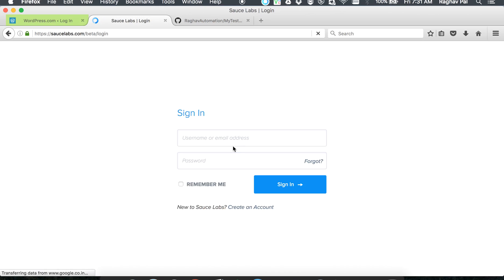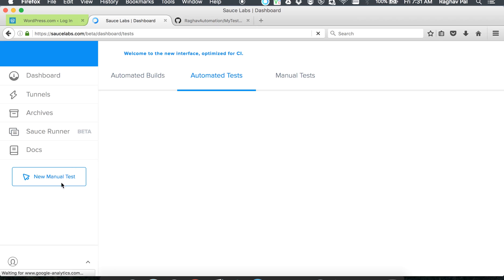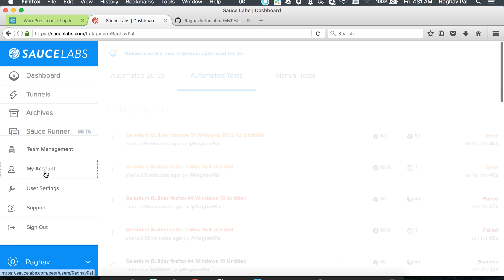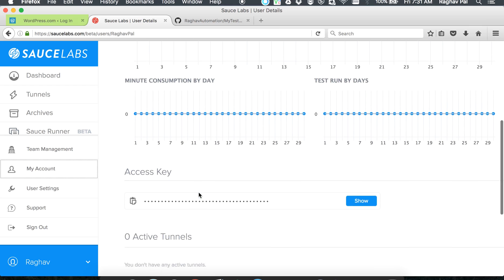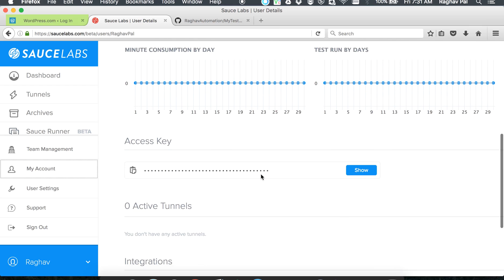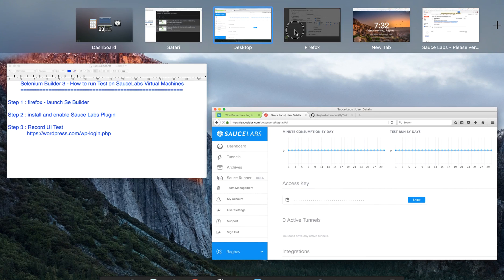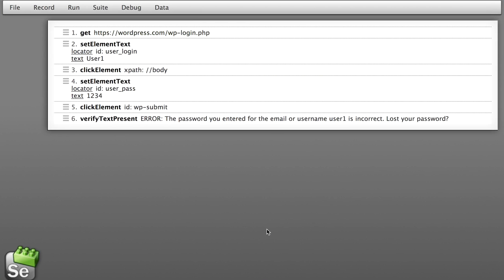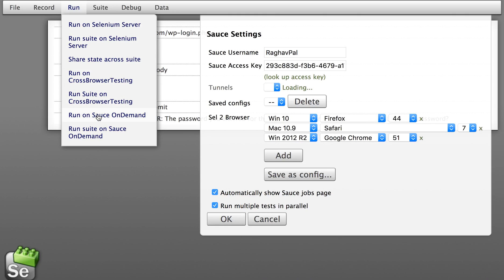Then you can actually activate and sign into the SauceLabs account. In my case I have my credentials, I will sign in. Once you sign in, you can go to your account. I will go to my account and you can go down and you will find your access key. You can click show, it will show you your access key. That is something you have to give to your Selenium Builder. Here you have to give your username and access key.